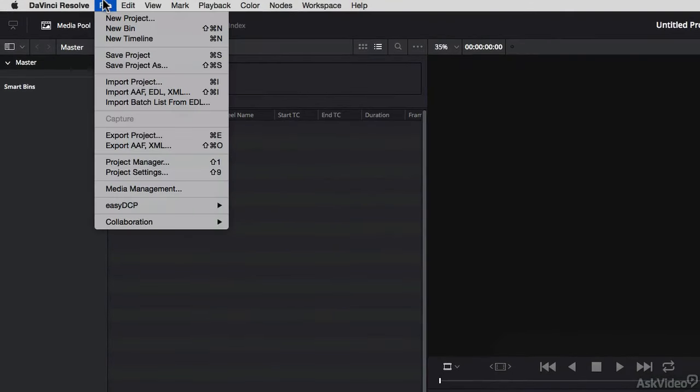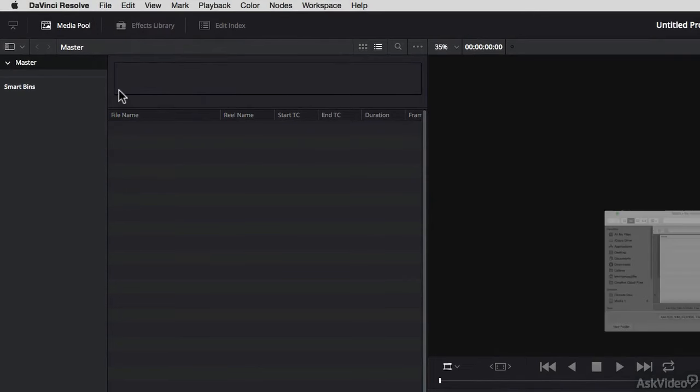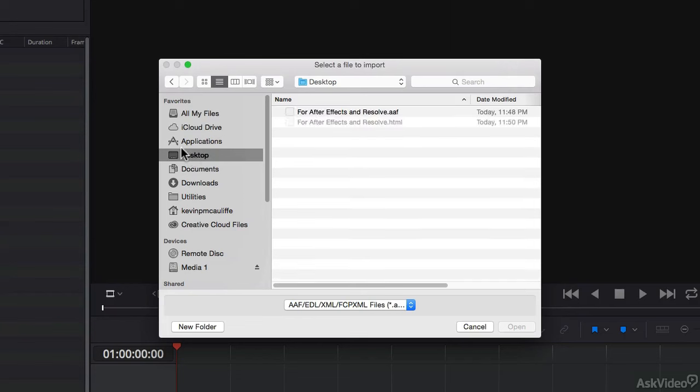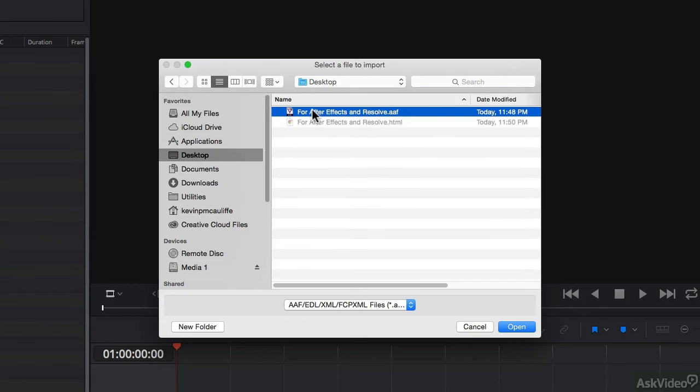We're going to navigate up to File, come down to Import AAF, EDL, or XML File. Resolve is going to ask me where the AAF file lives. Again, this is the exact same AAF file that we had for After Effects. I'm simply going to say Open.